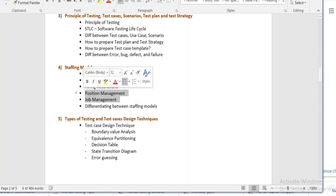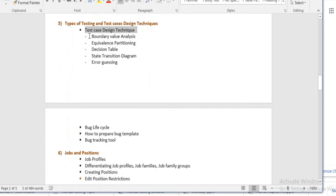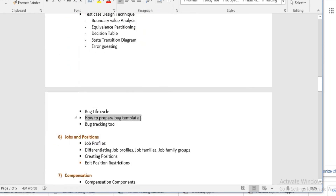Then we will return to the theory portion and learn how to make test case designs and different types of test case design techniques theoretically. We will also cover how to prepare a debug template, so if your client asks you to prepare a template, you have the ideas to implement in your job.